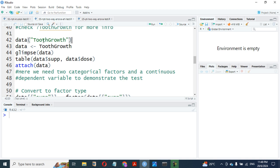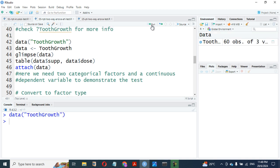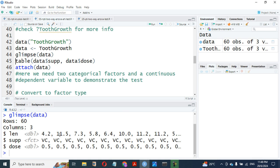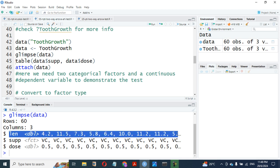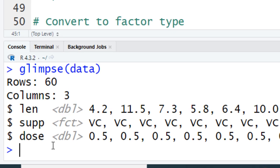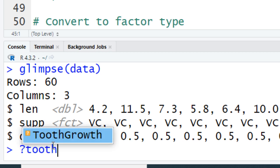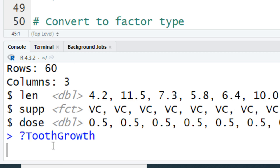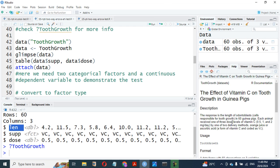We are going to use a ToothGrowth dataset, which comes along with the ART dataset for demonstration. No need to load any library. We assume this dataset failed parametric assumptions, so we just go ahead and do our non-parametric test on it. Just load the ToothGrowth dataset. I call it data. The response is the length of odontoblast cells responsible for tooth growth in 60 guinea pigs. You can see that each animal receives one of the three dose levels of vitamin C: 0.5, 1, and 2. So each dose has three levels.